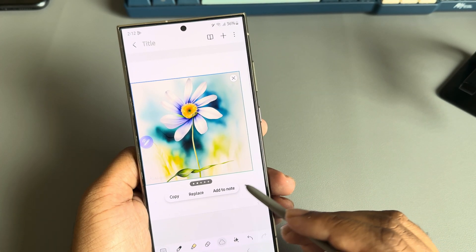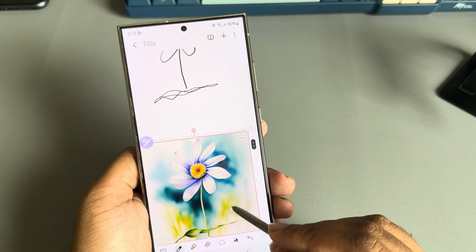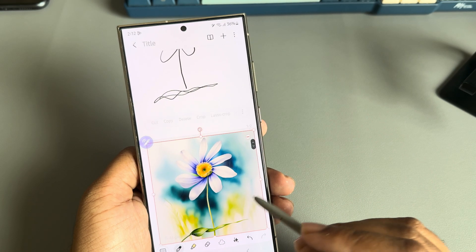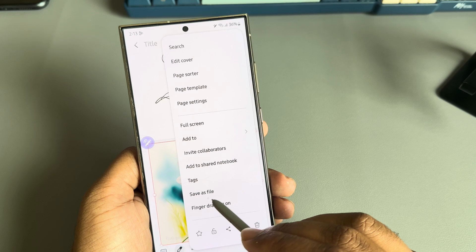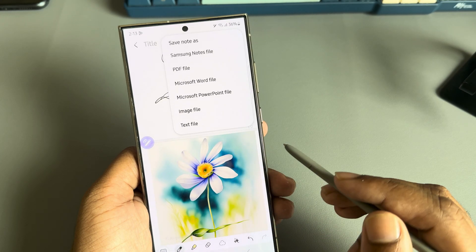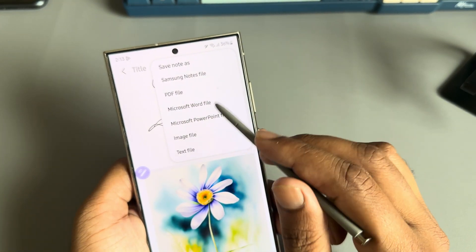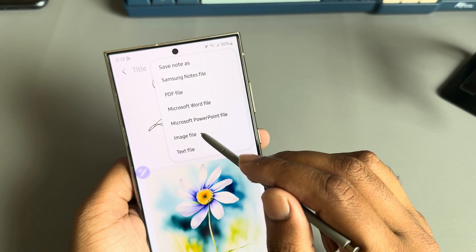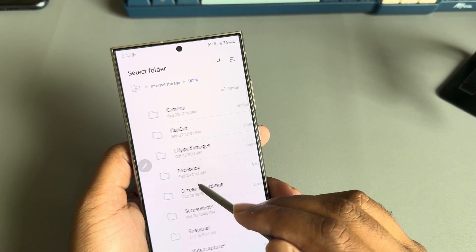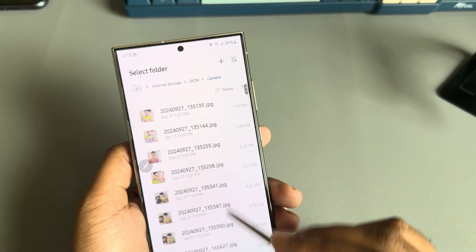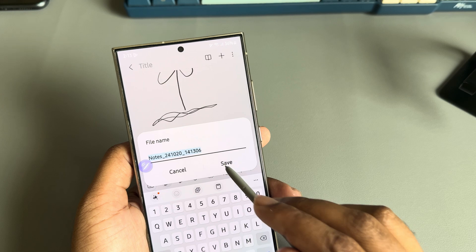If you want to save it, press on 'Add to Notes' and press on this icon, then you'll see the option to save as file — you're able to save as PDF or image file as well. Choose how you want to save it, then press done and save.